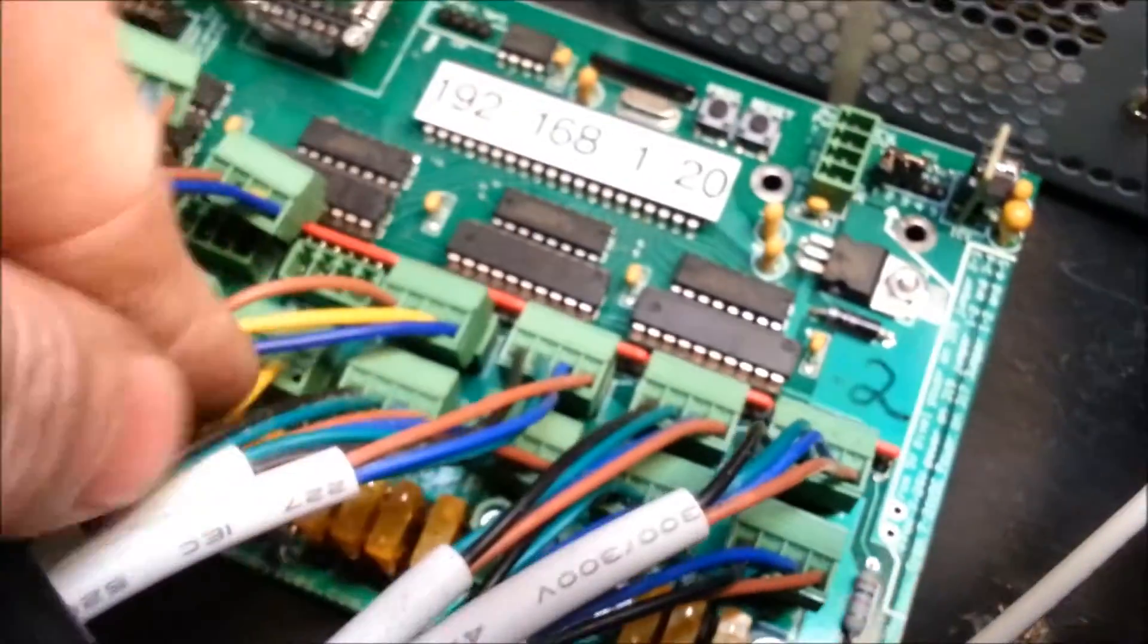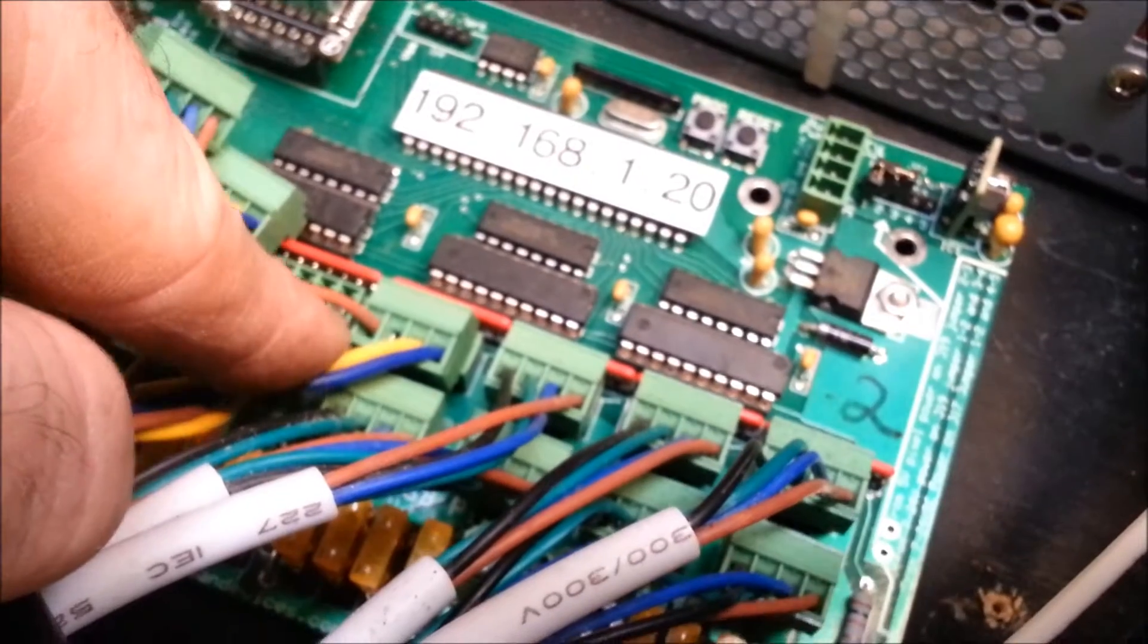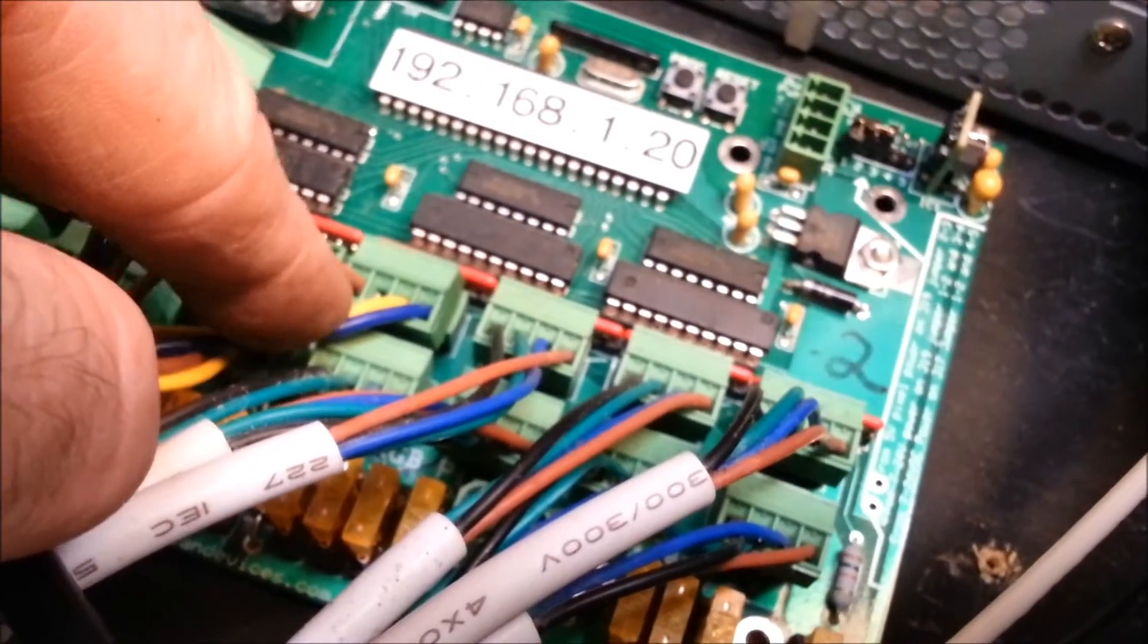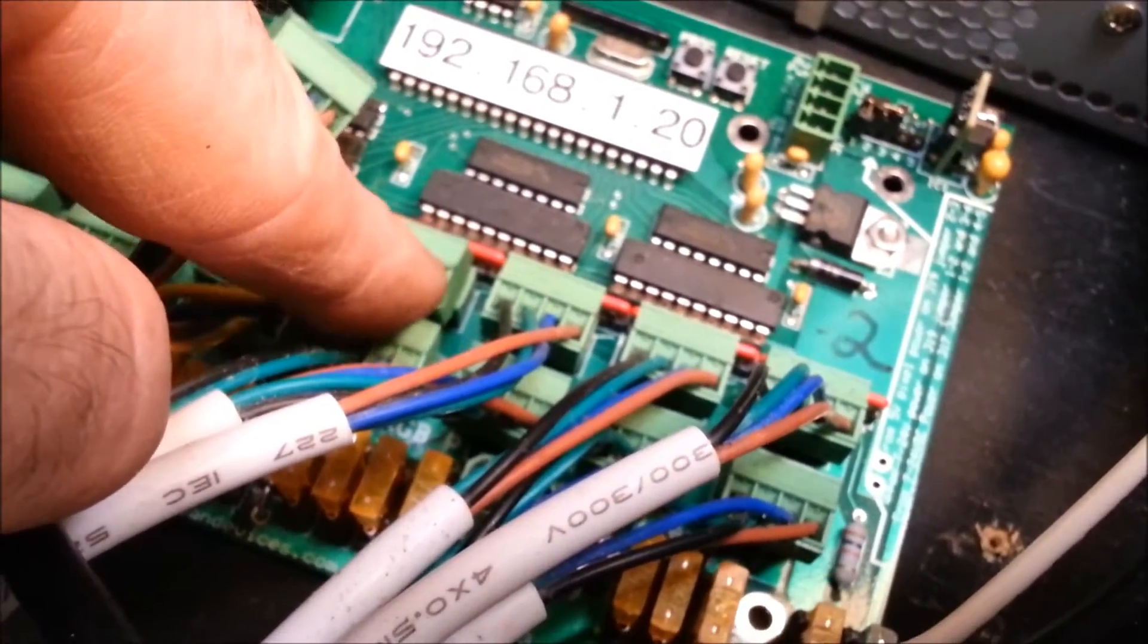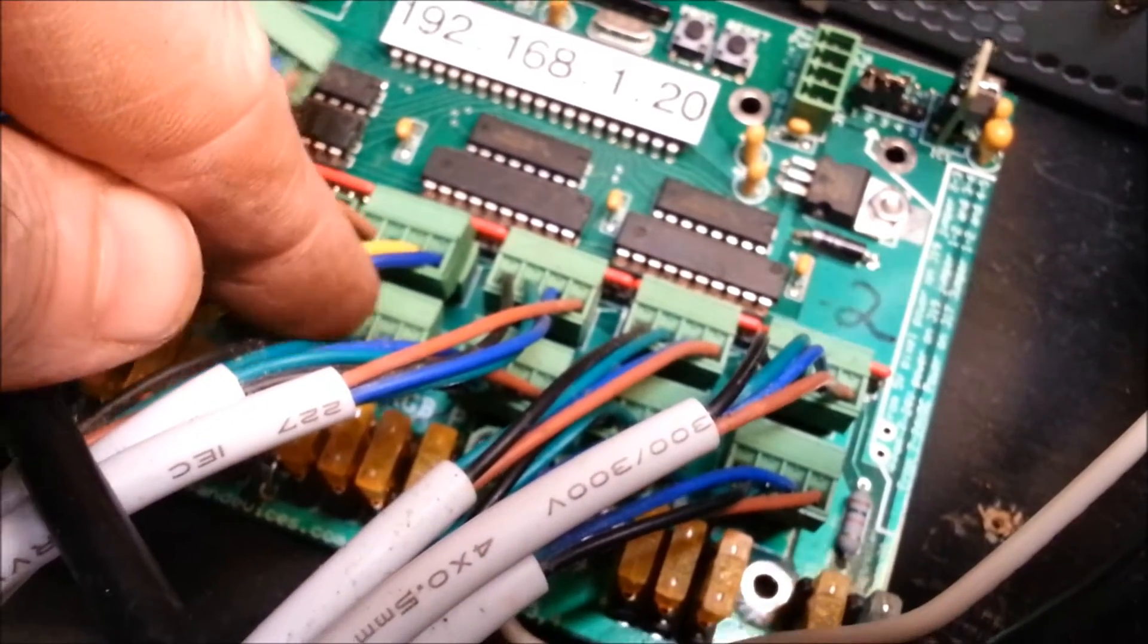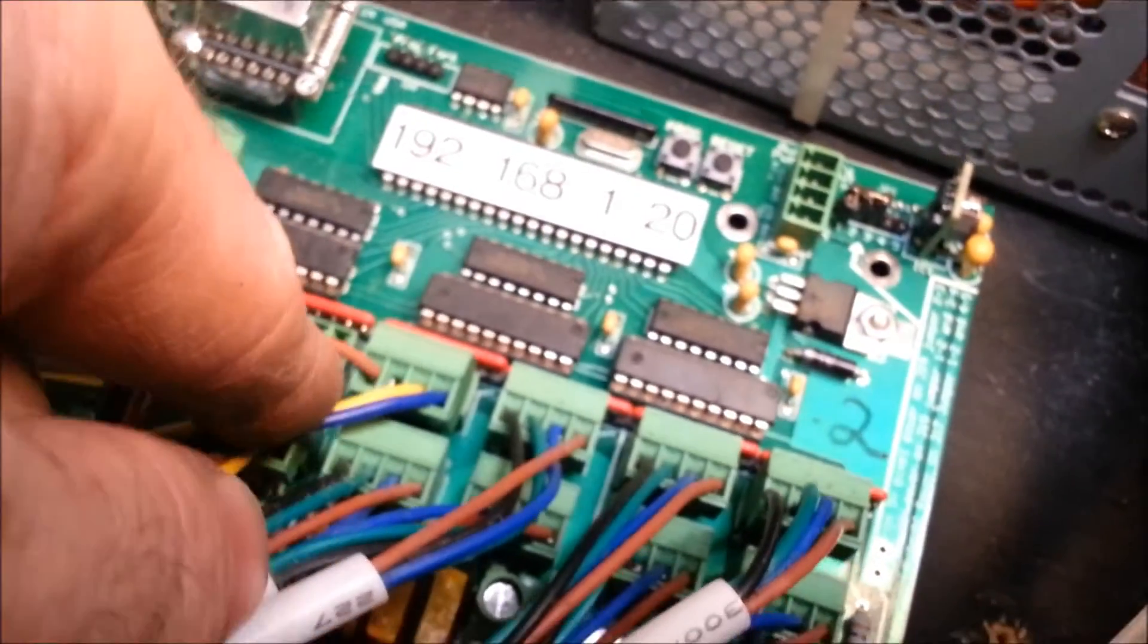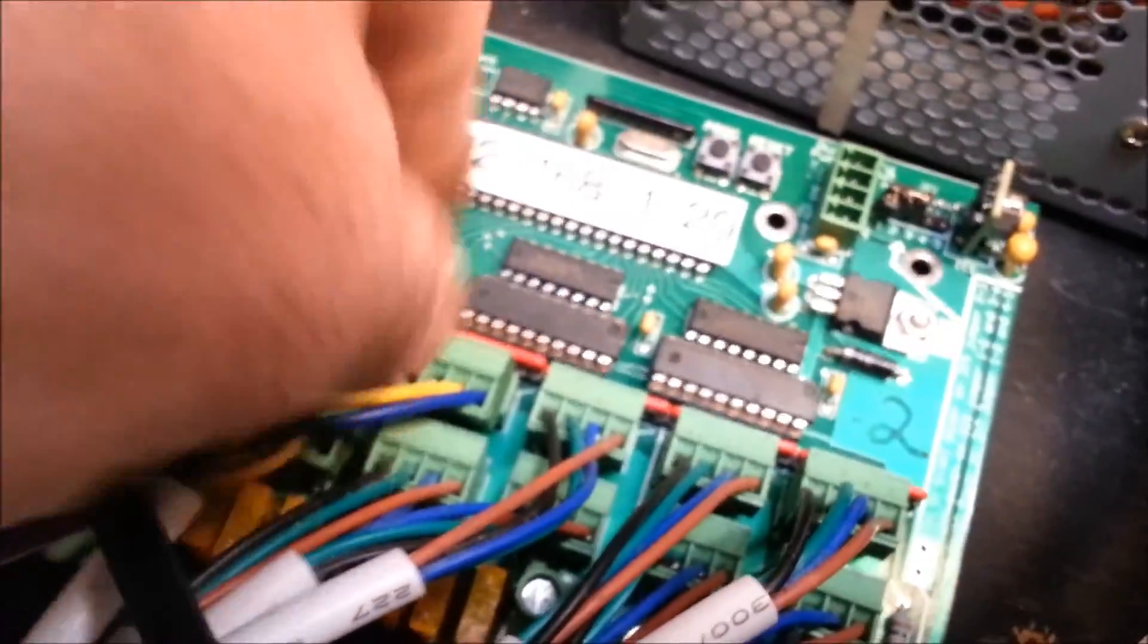So in my setup, I have a brown, which is on the 682 here. The brown here is my ground. Brown is ground, blue is positive or the five volt, and the yellow with green is my data.